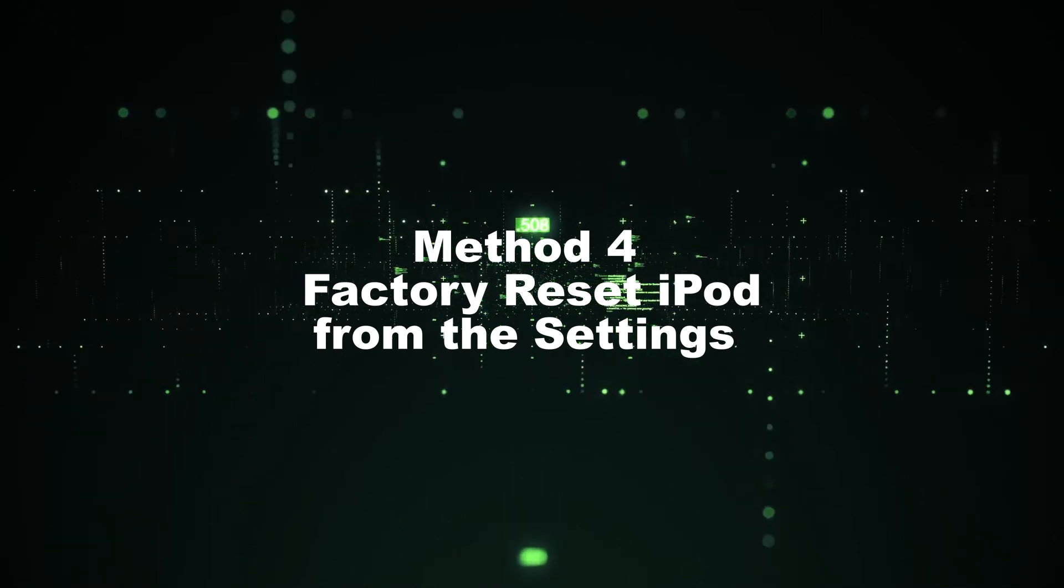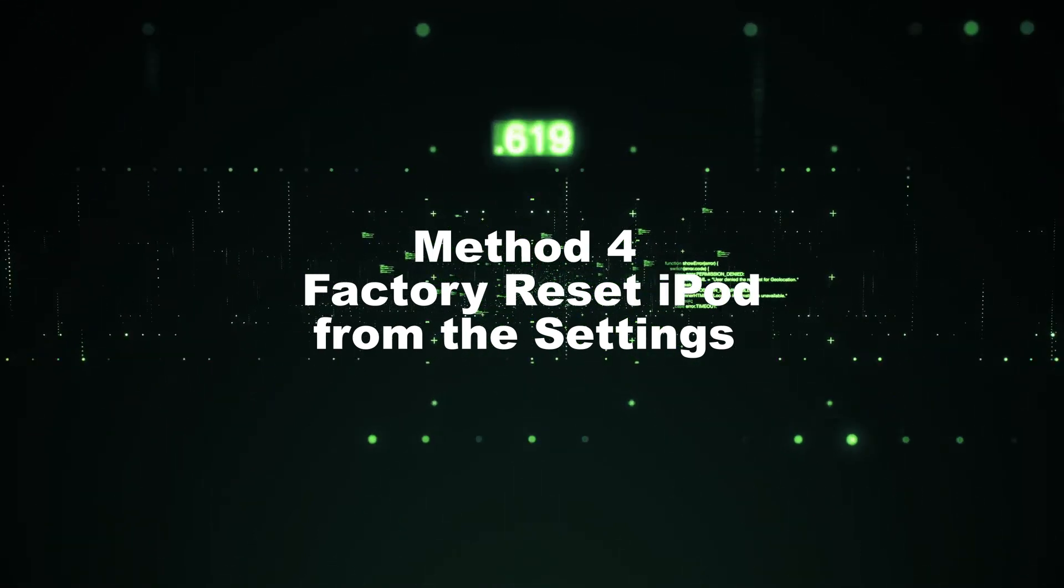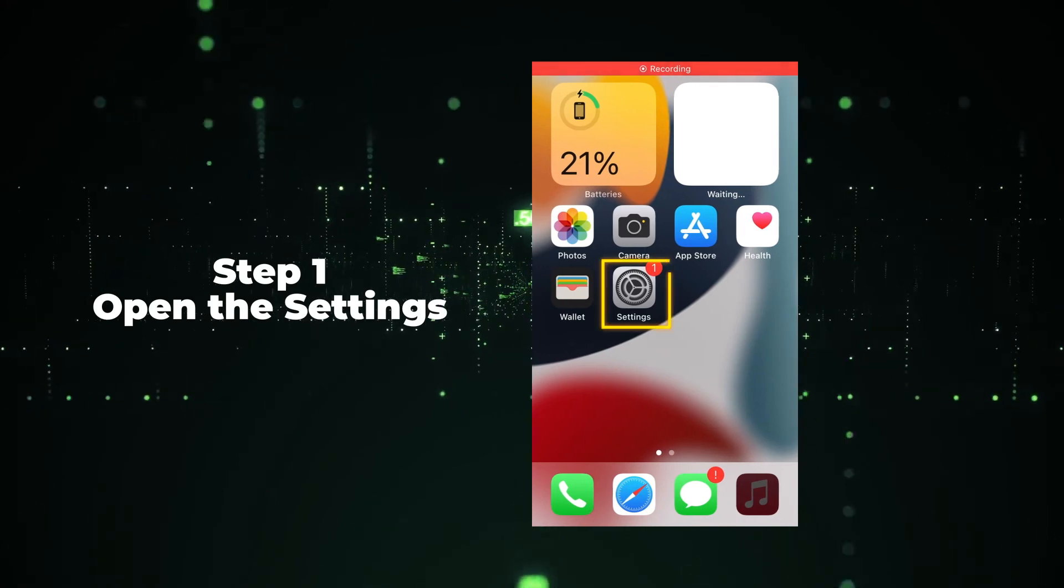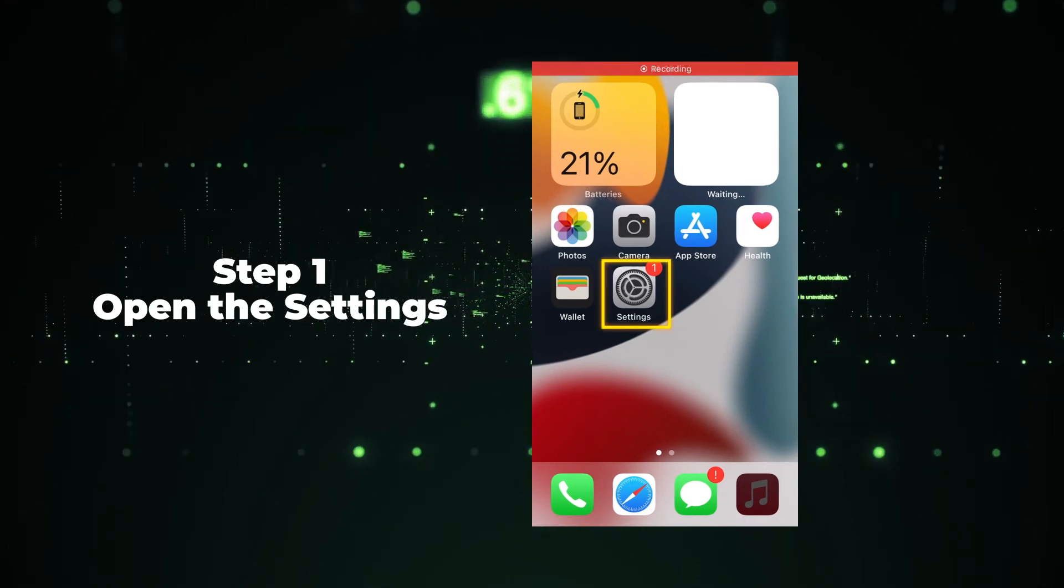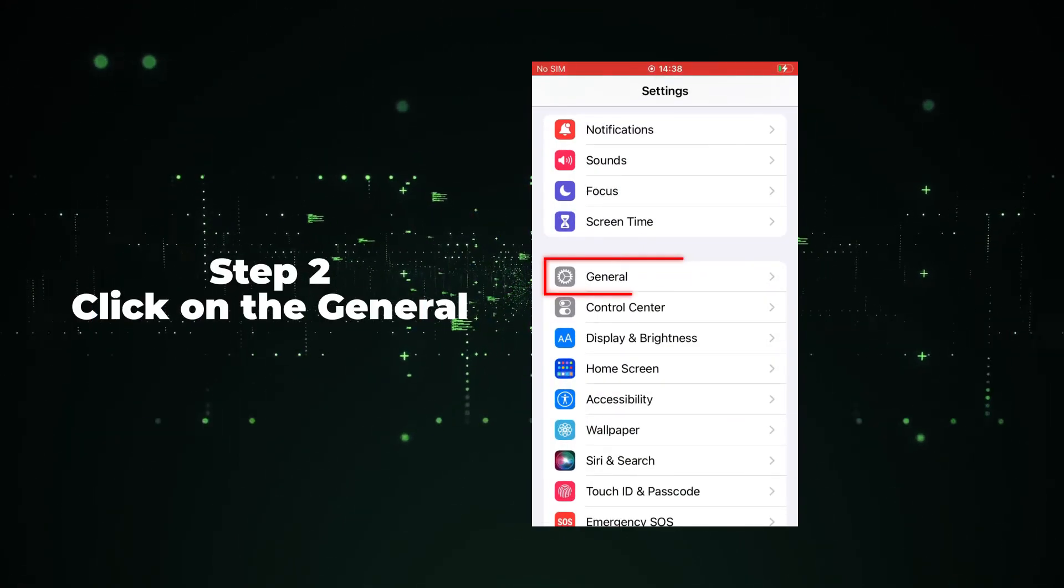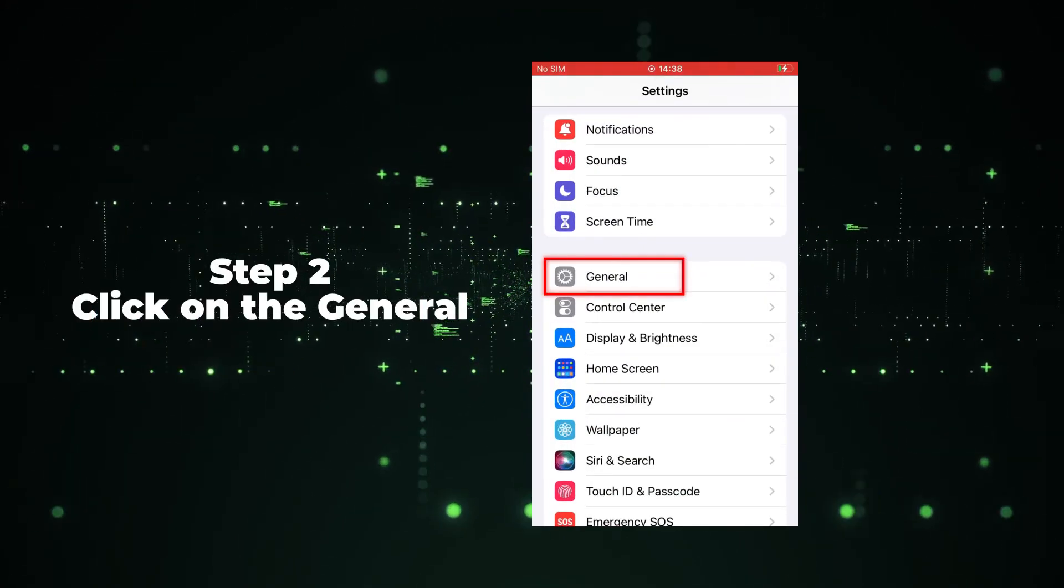Method 4: Factory reset iPod from the settings. Step 1: Open the settings. Step 2: Click on the general.